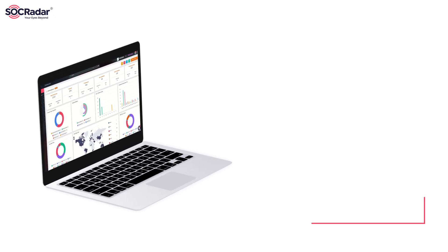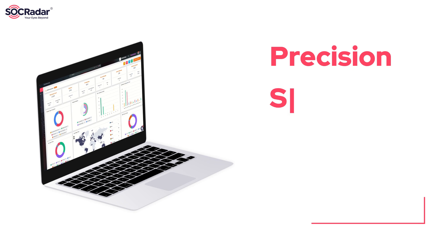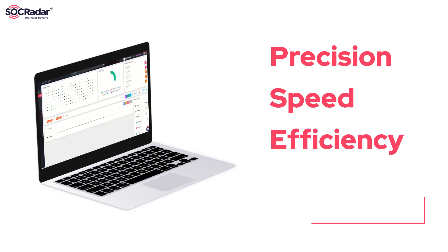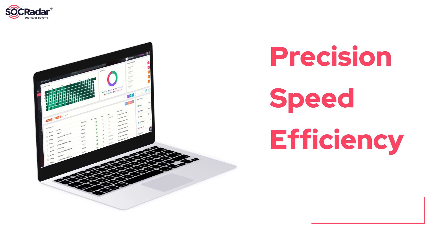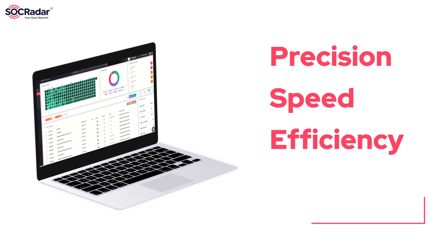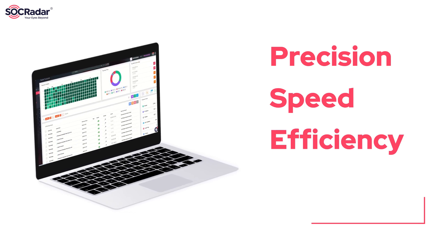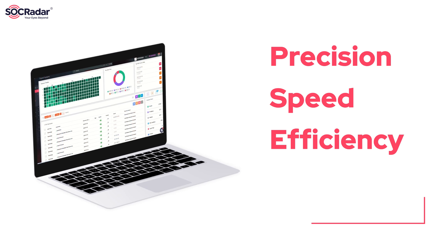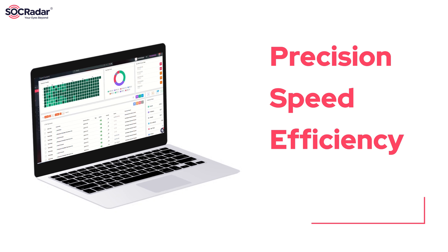In the cyber battlefield, SOC Radar is your first line of defense. At SOC Radar, our mission is to protect our customers from external cyber threats with precision, speed, and efficiency.